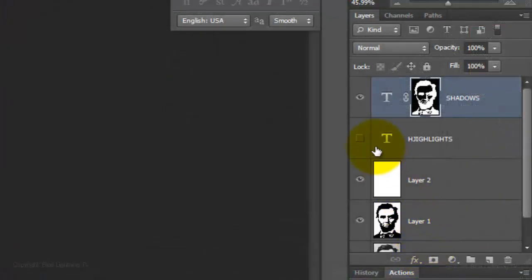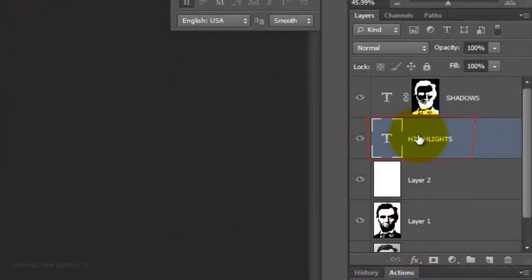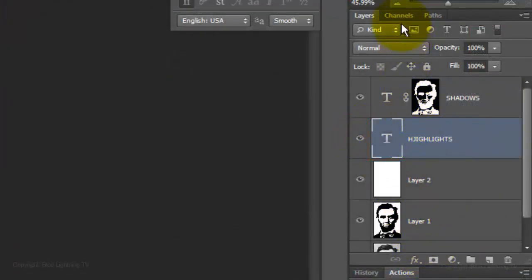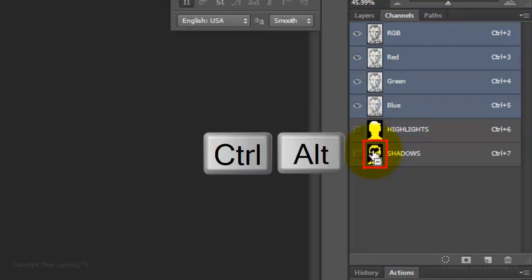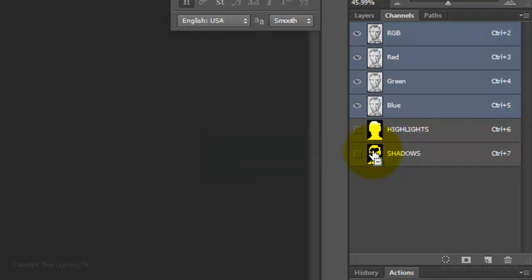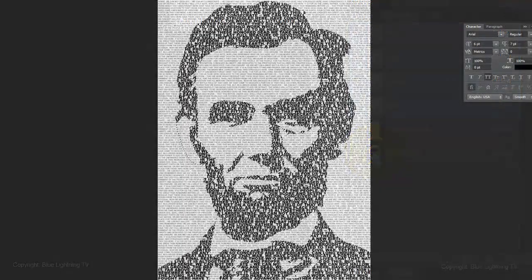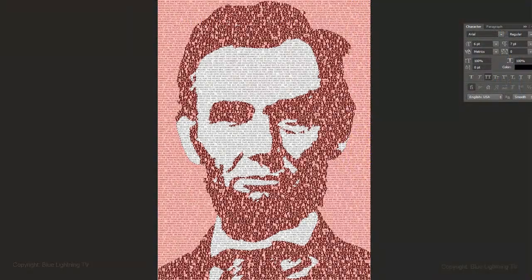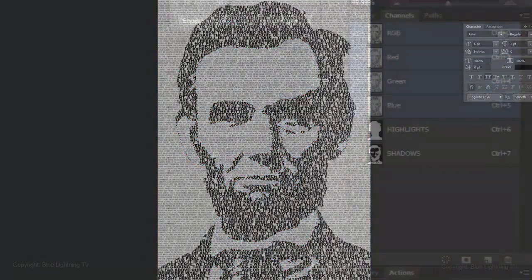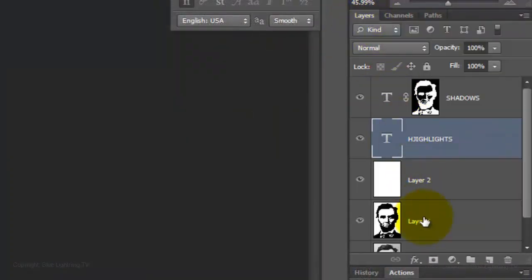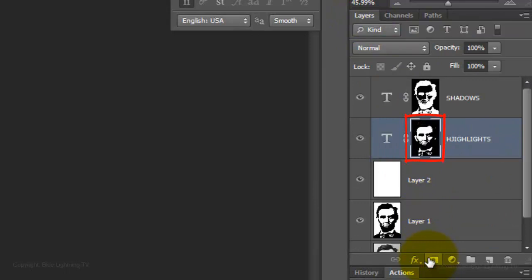Make the Highlights text layer visible and active. Go back to your Channels panel and Ctrl-click or Cmd-click on the Highlights thumbnail to make it into a selection and then go to the Shadows thumbnail and press Ctrl-Alt on a PC or Cmd-Option on a Mac to subtract this shape from the Highlights shape, leaving just the highlights of the portrait. Open back up your Layers panel and click on the Layer Mask button to make a layer mask next to the Highlights text.